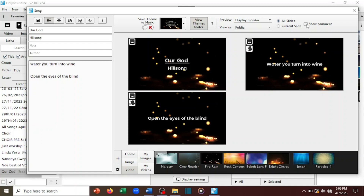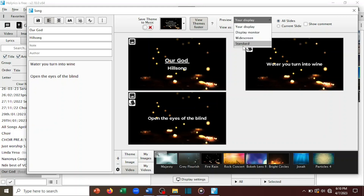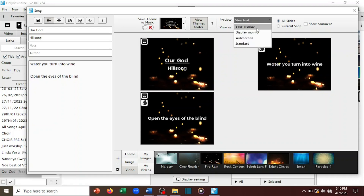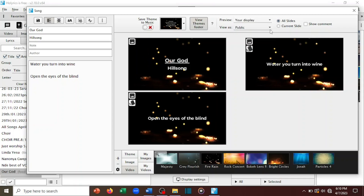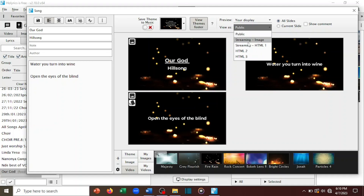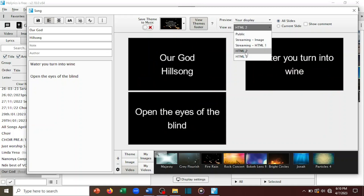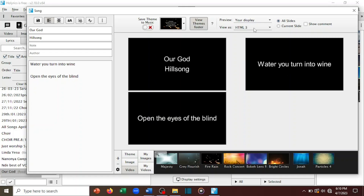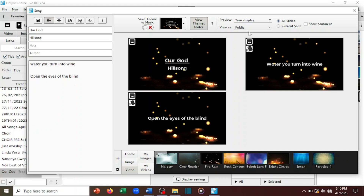Here you also have an option of adding a comment. This is not mostly used and I haven't fully learned how to use it well, so I'm not going to go deep into it — but you can teach yourself. Here you also have another option for showing whether you're going to display it as a wide screen or a standard one, which depends on what your projector shows. Here is where you choose the display format.